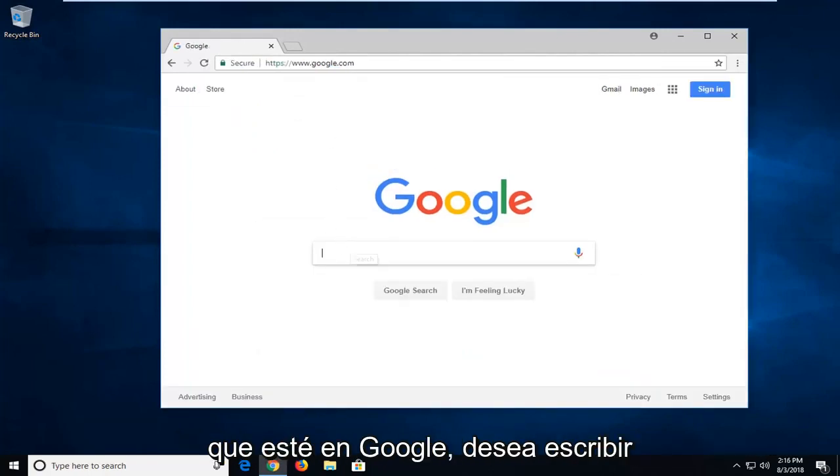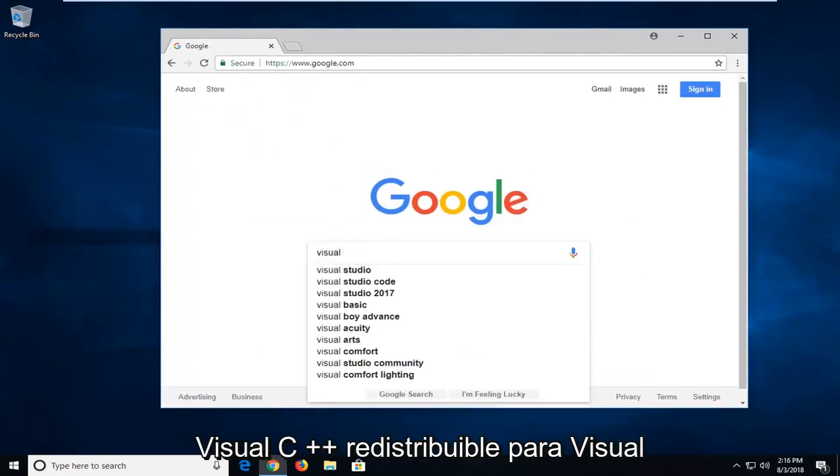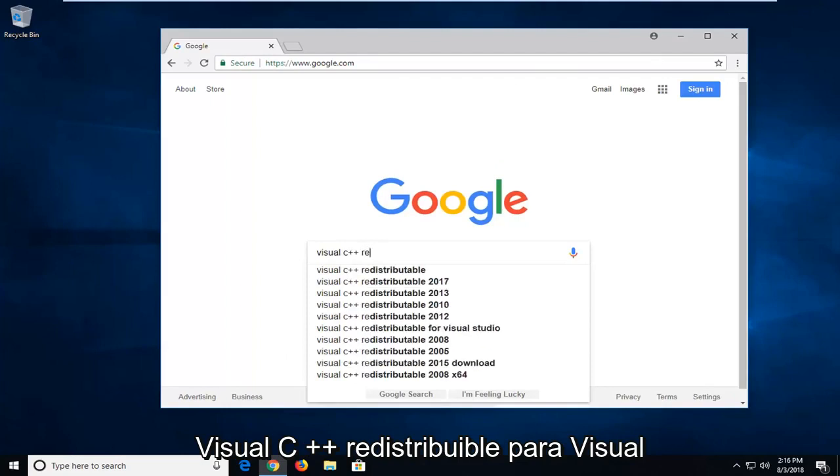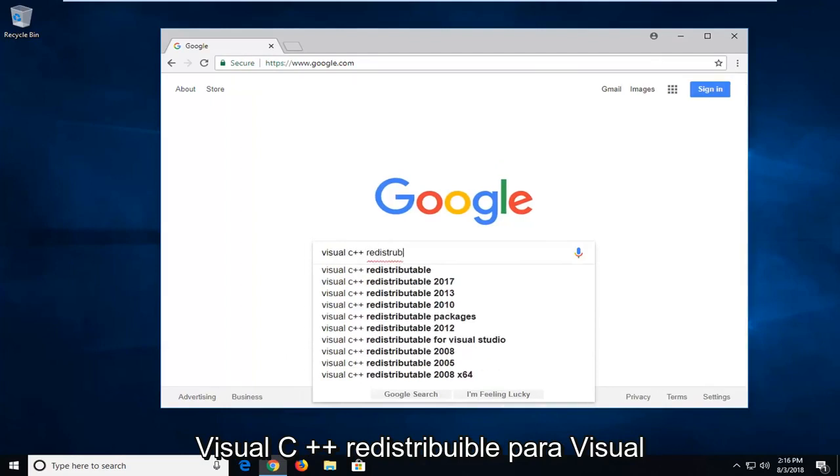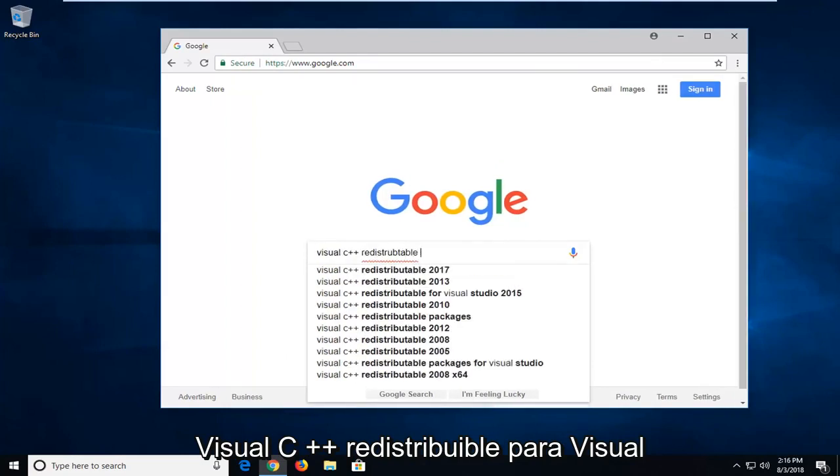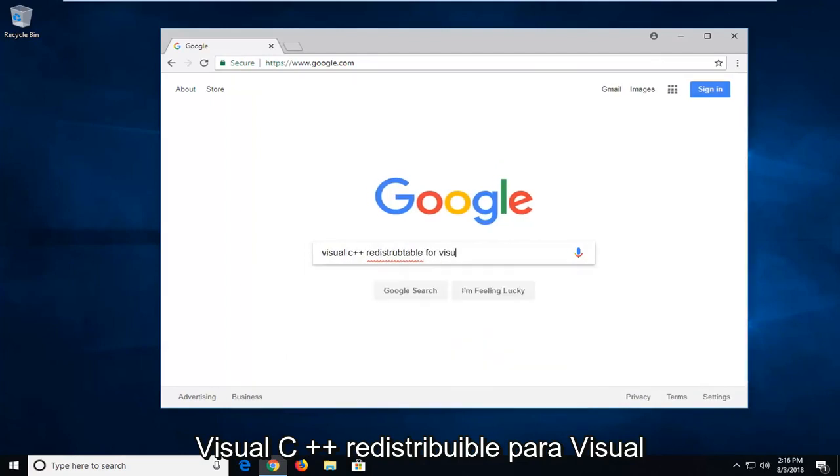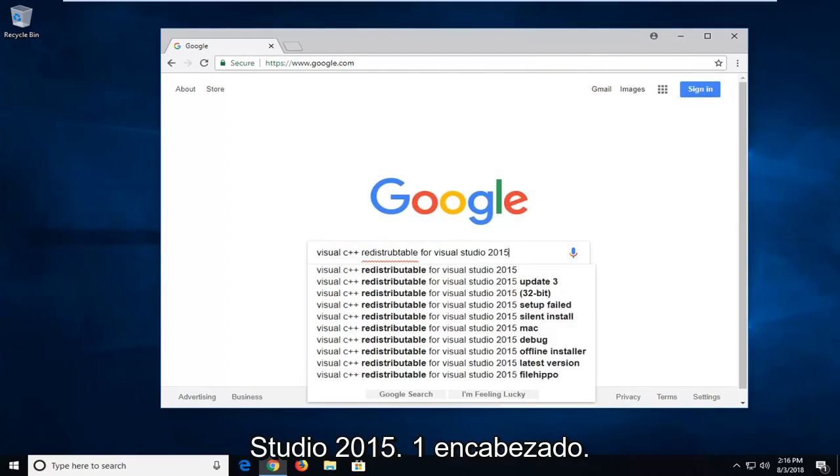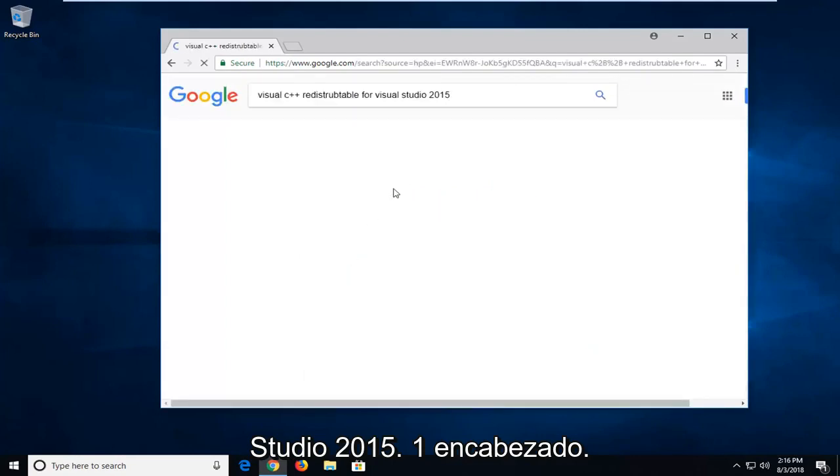Once you're on Google you want to type in Visual C++ Redistributable for Visual Studio 2015. Go ahead and hit enter.